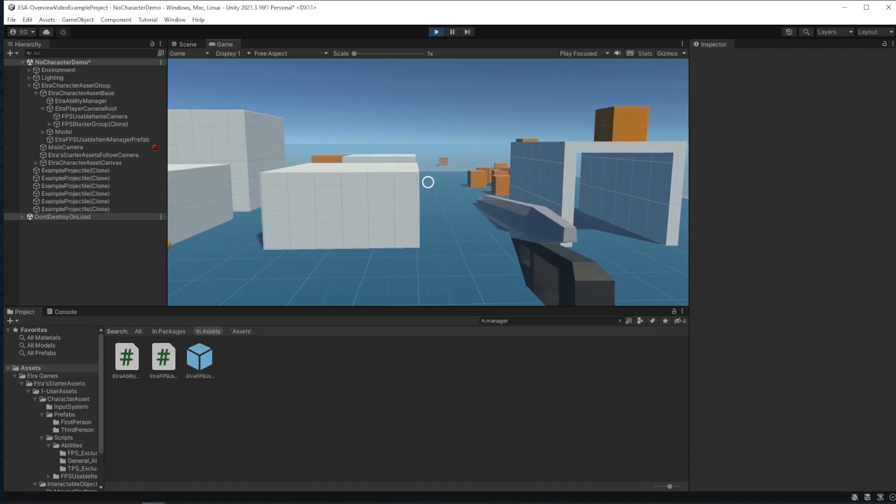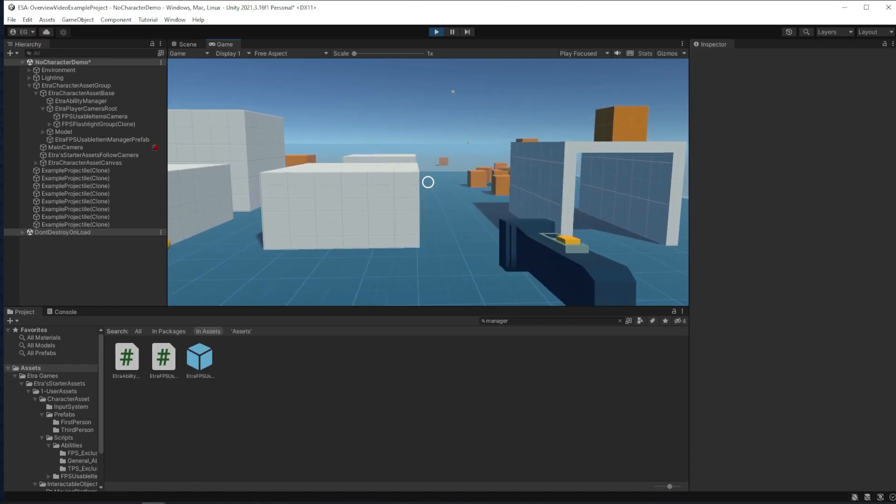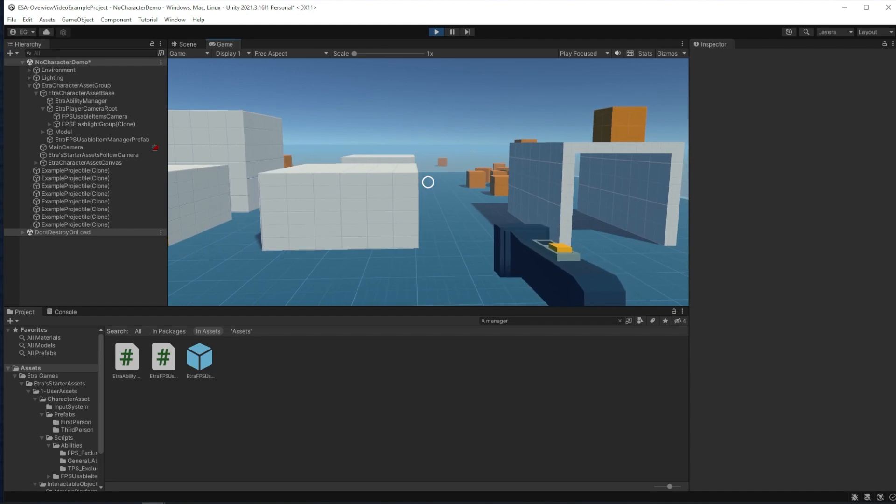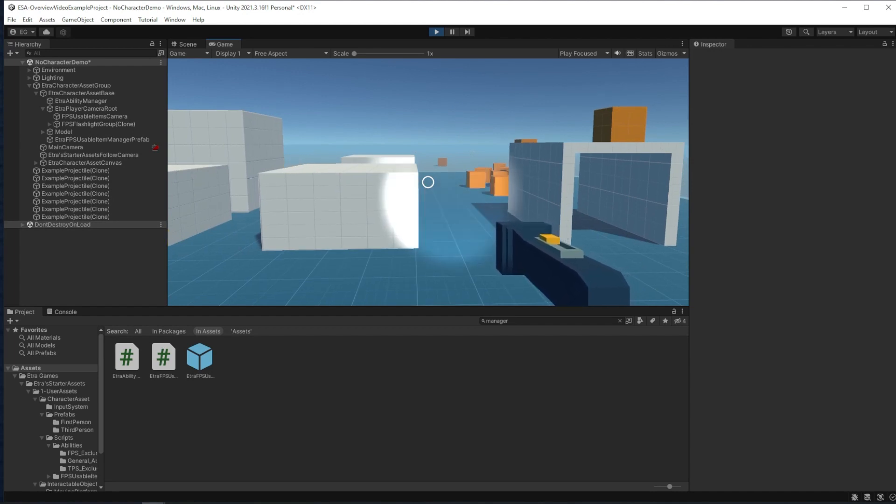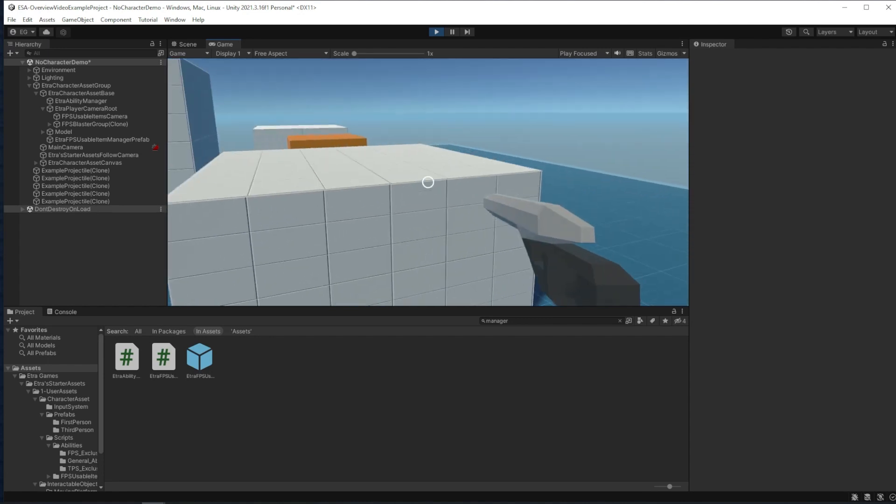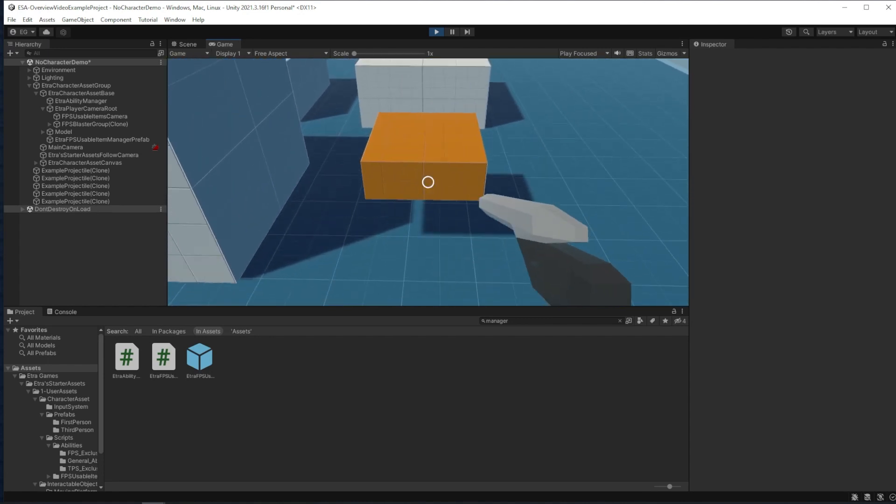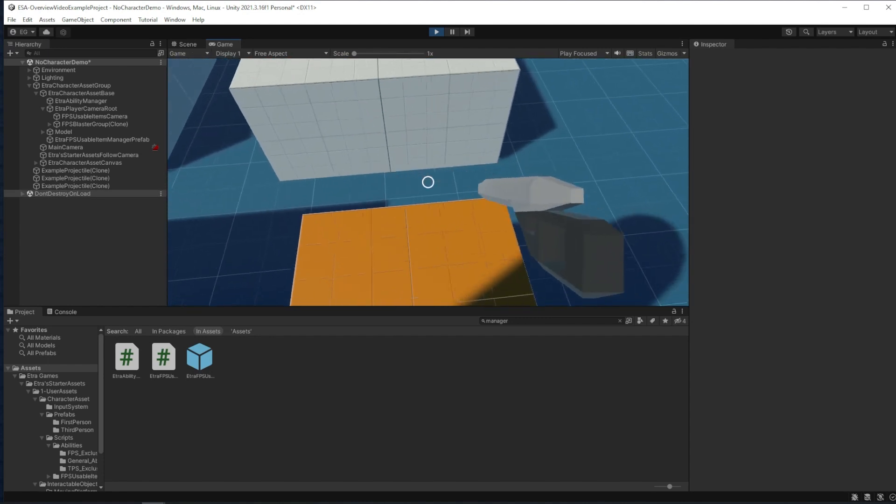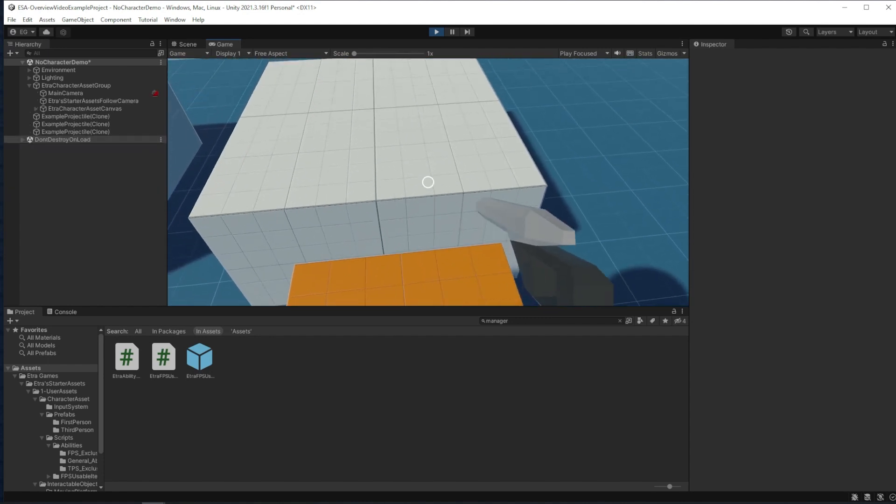Item specific animations like firing or the flashlight turning on and off are handled by animators on the object. You can also see we have these cubes in the background I've been hitting, and this moving platform.